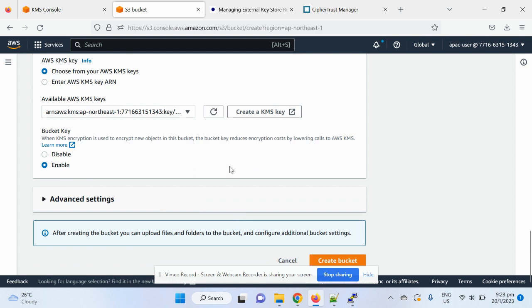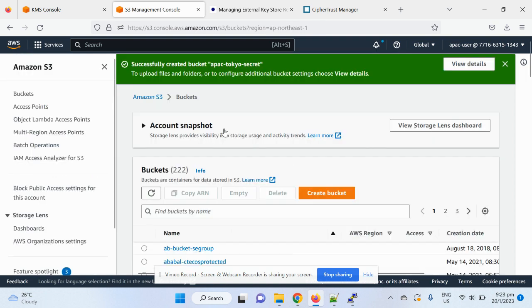Then choose the external keys from the option. Alright, so then, basically, I will, by default, enable this key, and then create a bucket.